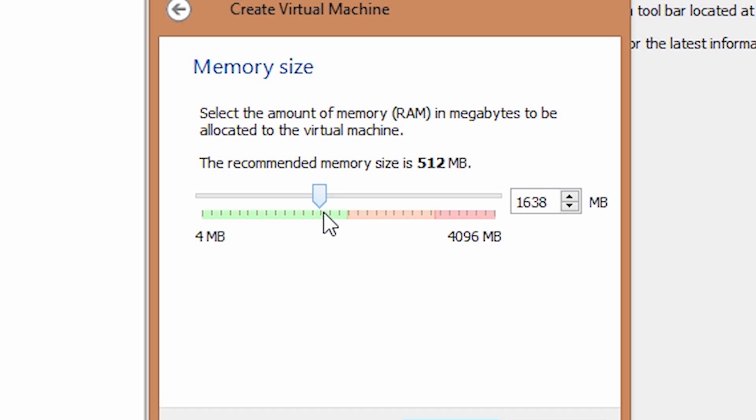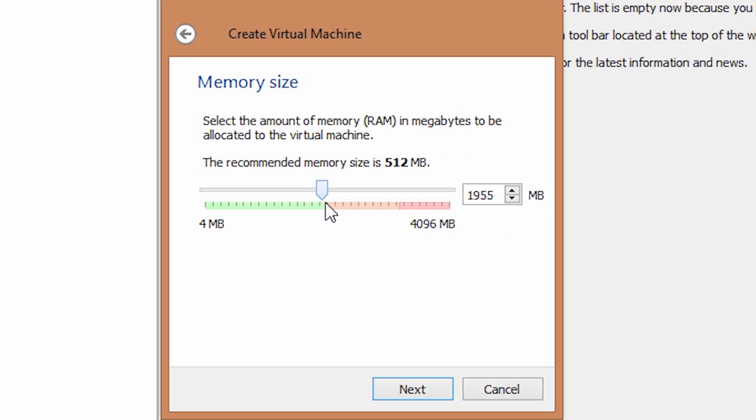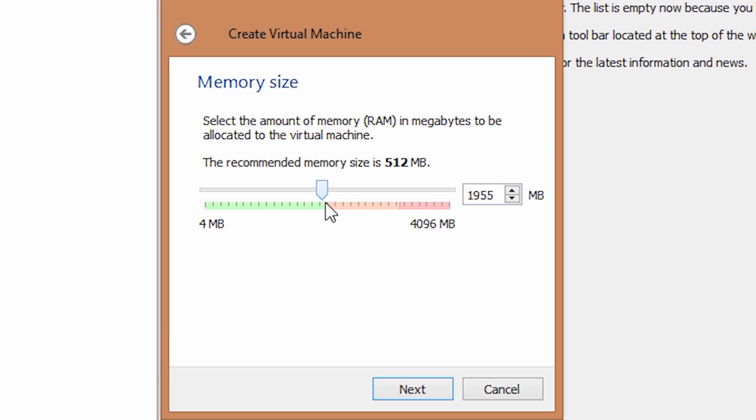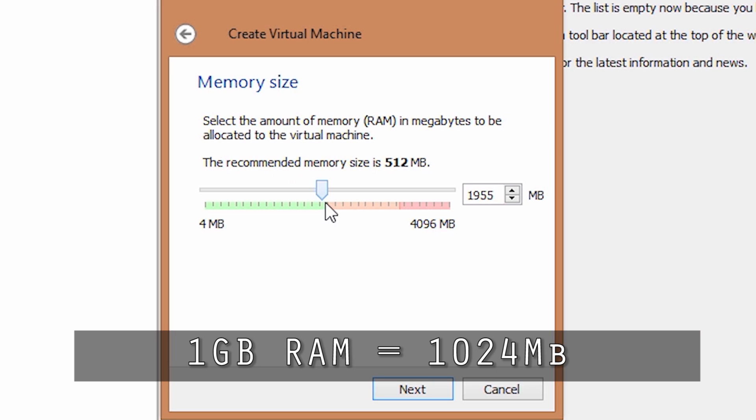Click on next and it will ask you to select the memory size. I recommend selecting half the amount of your actual RAM. If your PC has 4GB RAM, enter 2GB RAM here. 1GB RAM equals 1024MB, so 2GB RAM will be 2048.